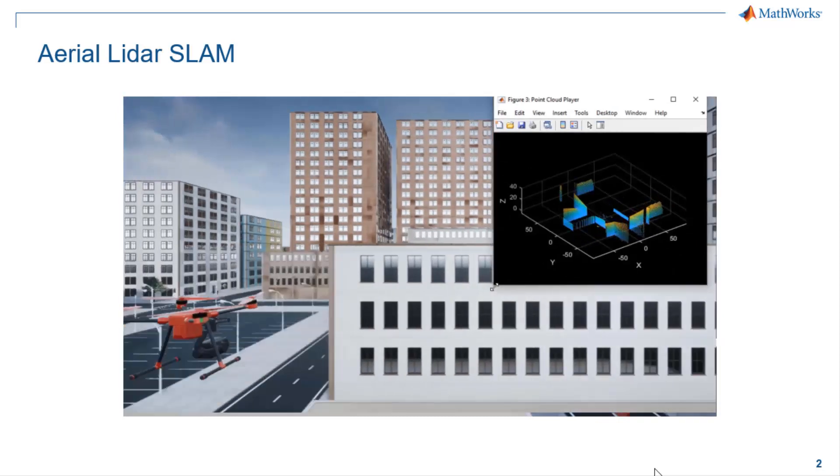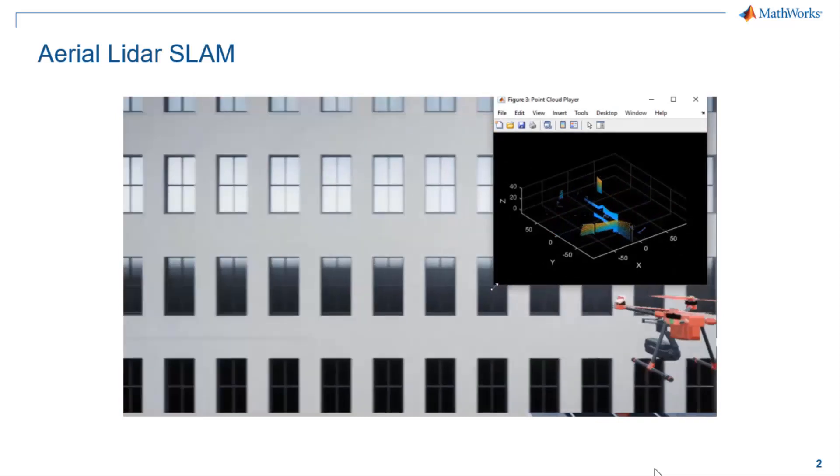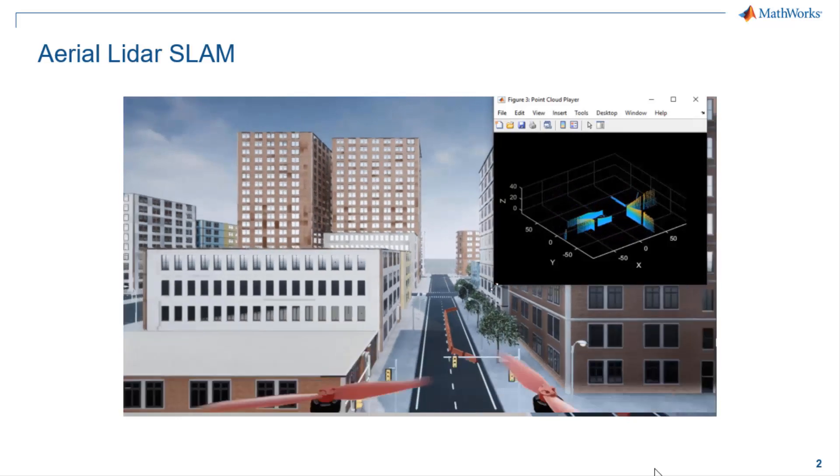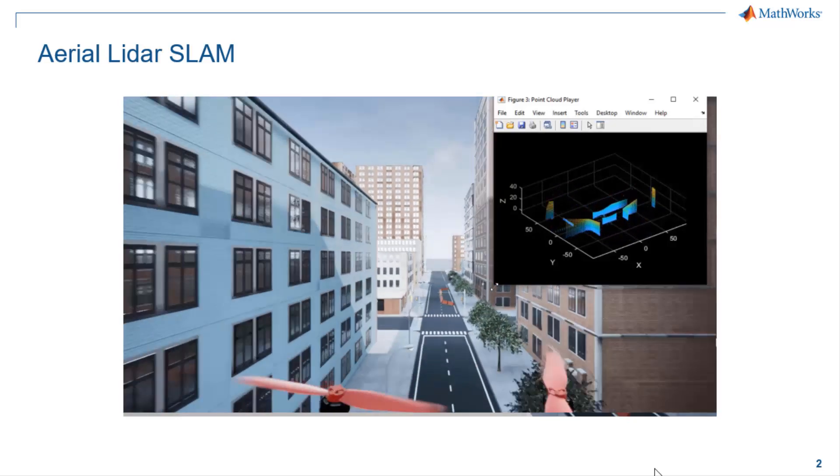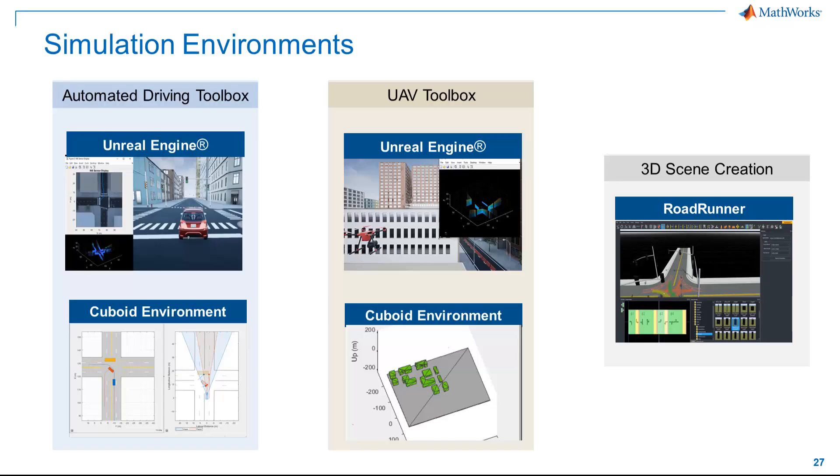We'll be using point cloud data streamed from LiDAR sensor mounted on a UAV in a simulation environment. MATLAB provides broad range of simulation environments which can be used to implement similar workflows in different application areas. Automated Driving Toolbox and UAV Toolbox contain Unreal-based simulators and cuboid simulation environments. And there is Roadrunner to create static objects for Unreal simulation environment.